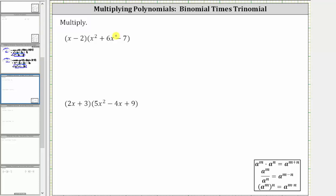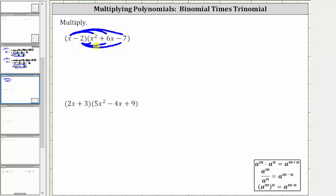So to find this first product, we begin by distributing the x of the binomial into the trinomial, which gives us three products. And then because of the minus two, we distribute negative two into the trinomial, which gives us three more products, giving us a total of six products. When multiplying a binomial and a trinomial, we always have six products.